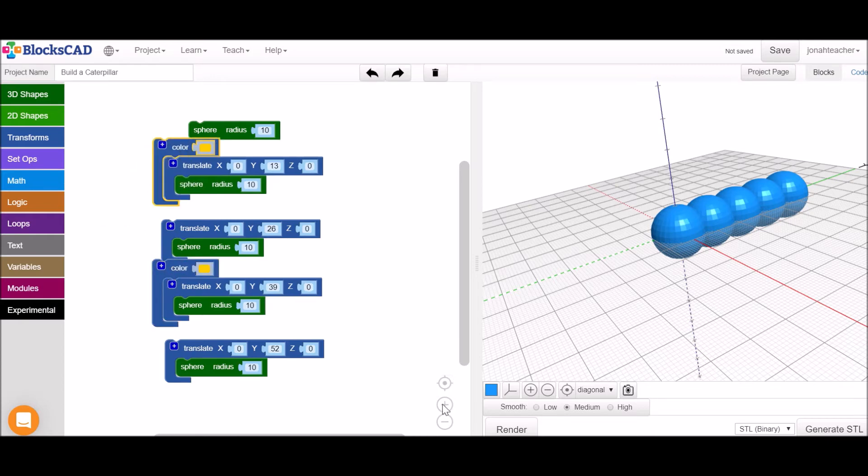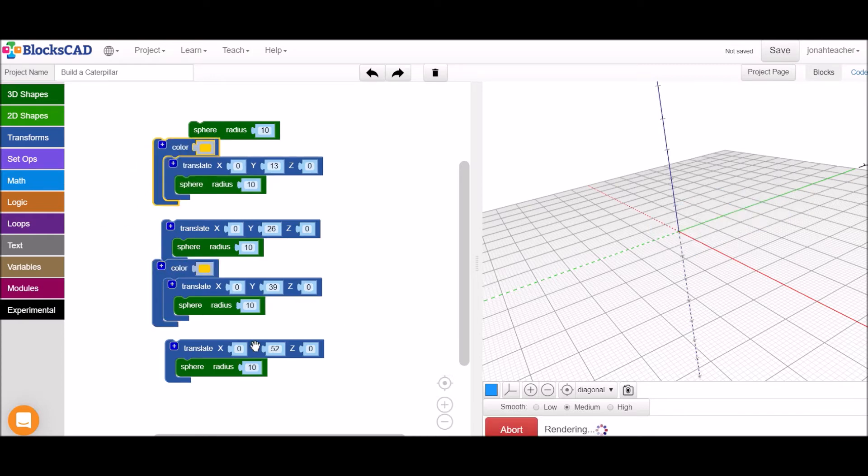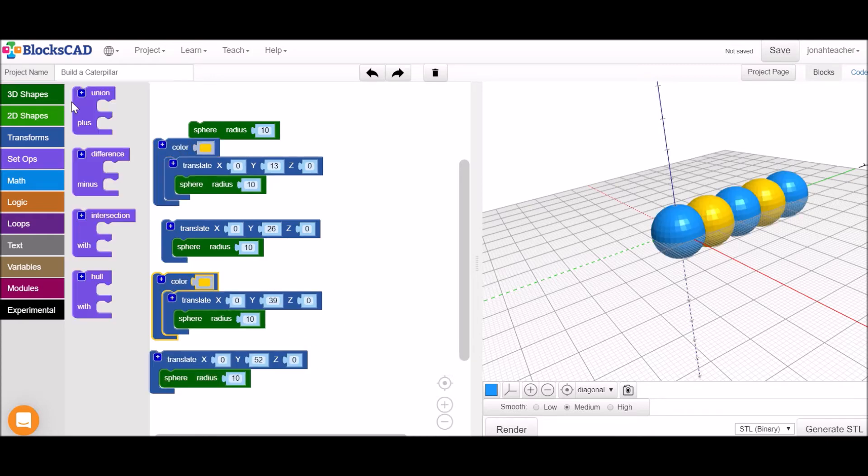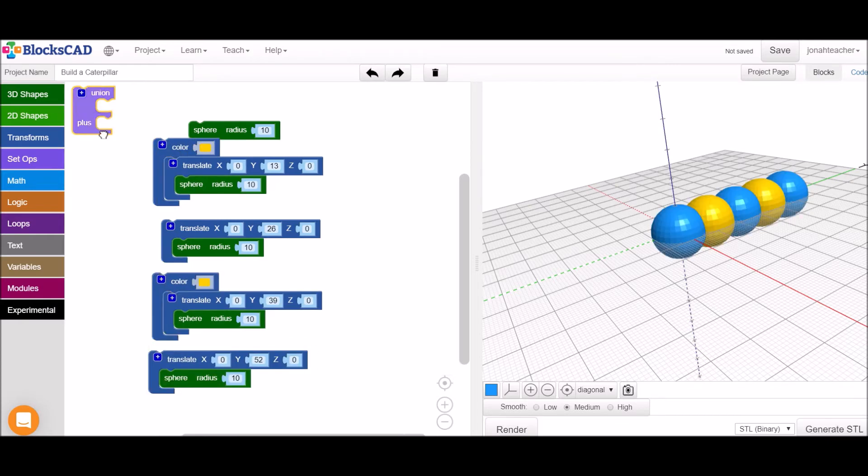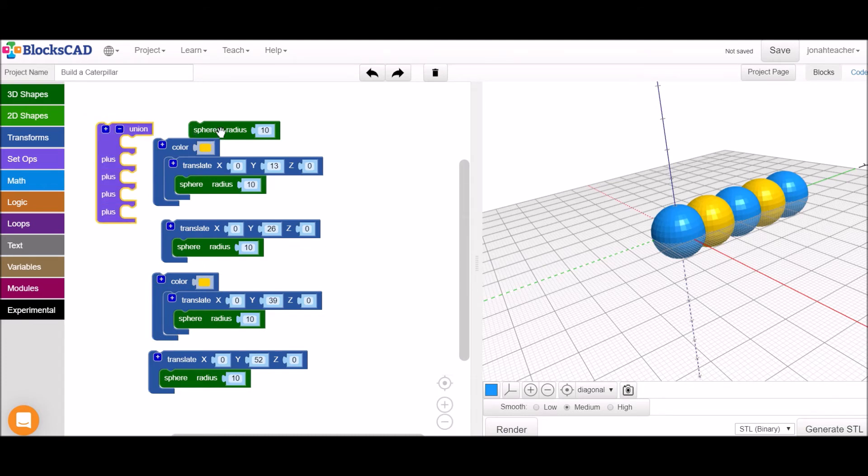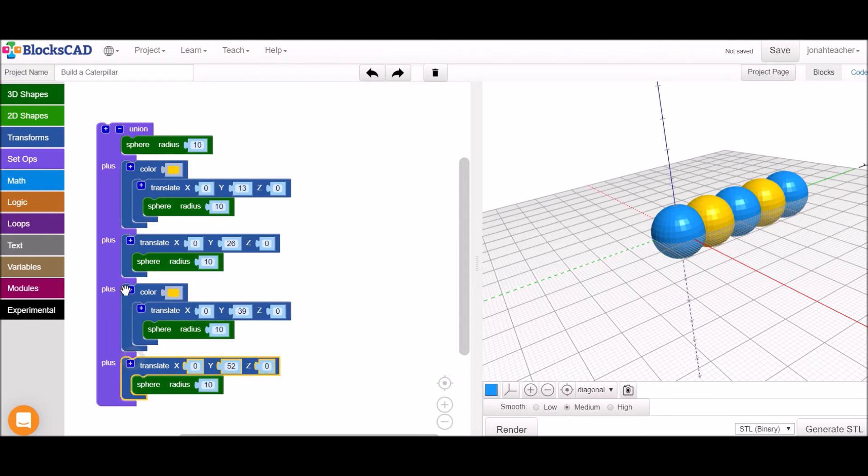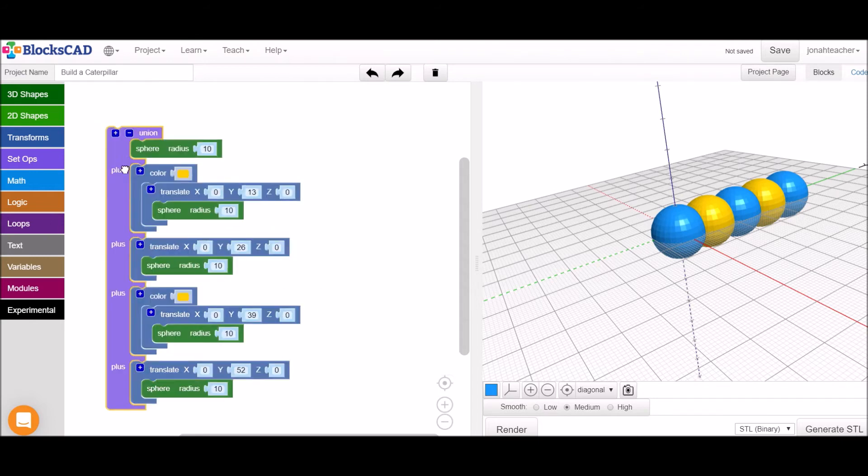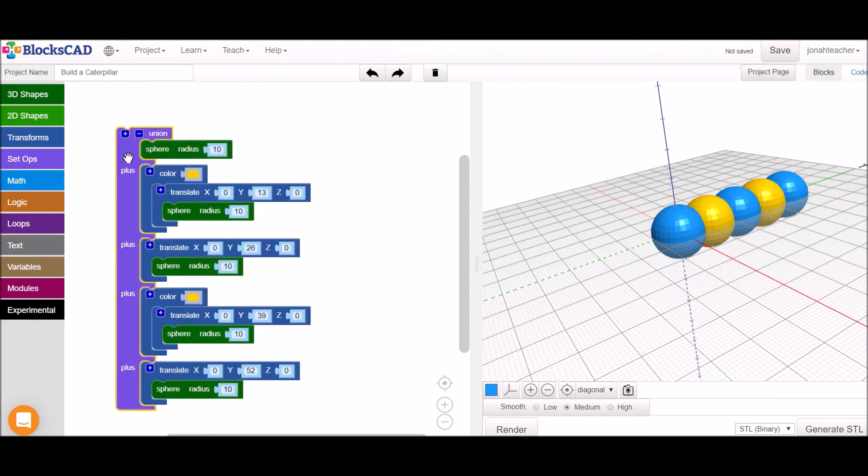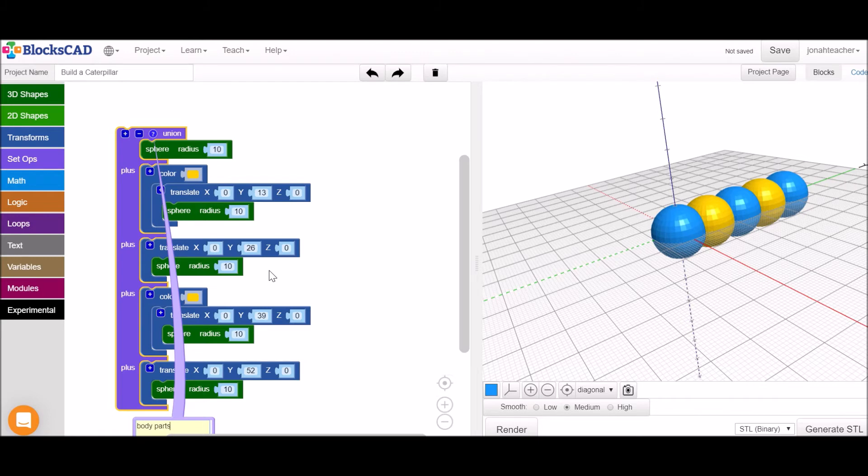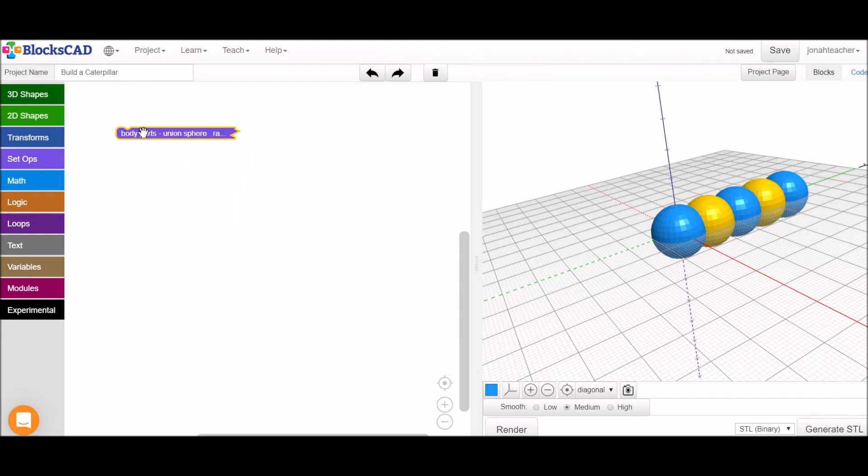between our different pieces of code. Grab a union block that'll let me link all of this code together so that we can keep all our body parts in the same place. I'm also going to double click on this so that I can add a comment. We'll call this body parts. Now I can right click and collapse so that all our body parts are stored together.